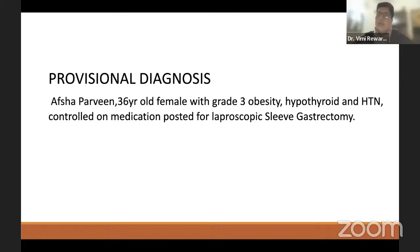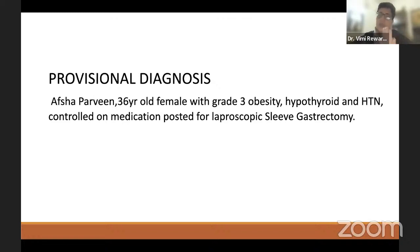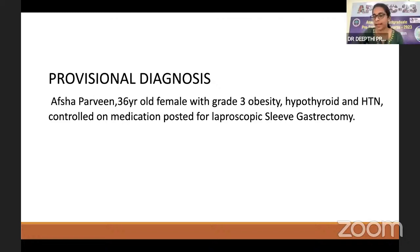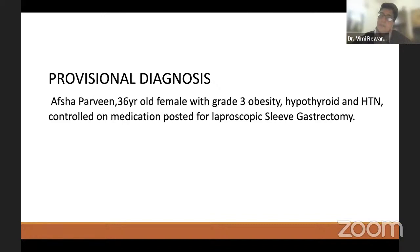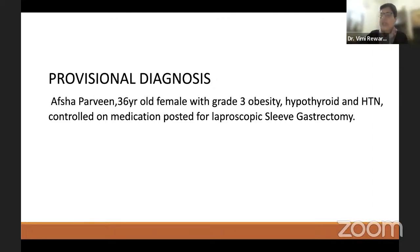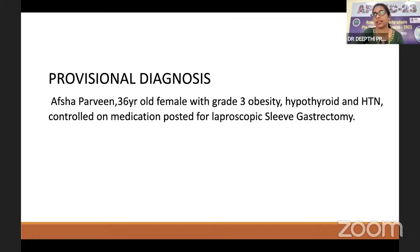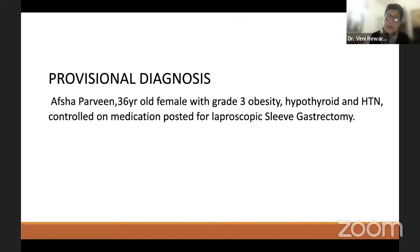Moving to investigations for pre-anaesthetic checkup. Deepti starts with complete blood count (CBC). The moderator asks what abnormality is expected. Deepti explains: in severe OSA, these patients may develop obesity hypoventilation syndrome with polycythemia. The moderator confirms this is correct and asks what else is needed.